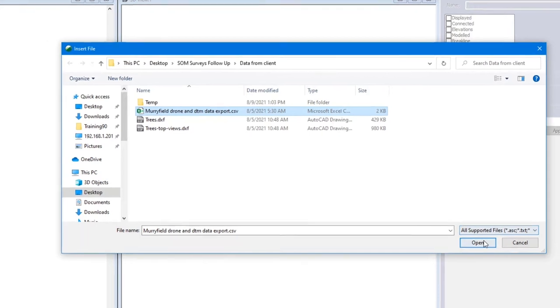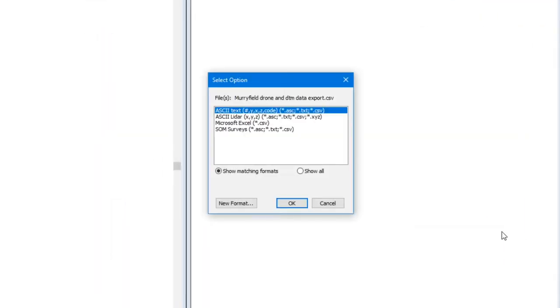With this CSV data, if I hit open, I'm presented with the import options. Default options are ASCII text, ASCII LIDAR, and Microsoft Excel.